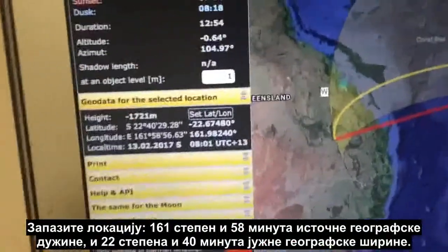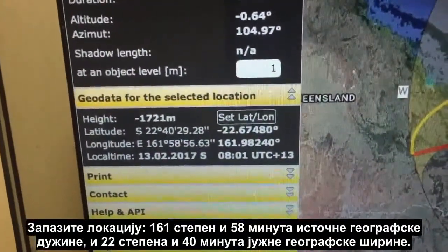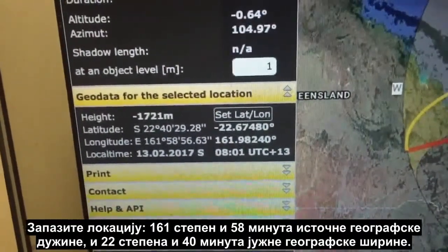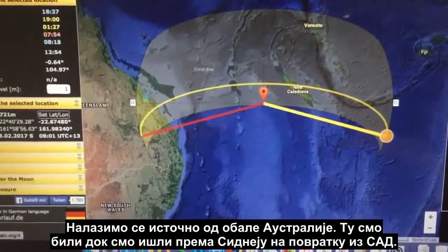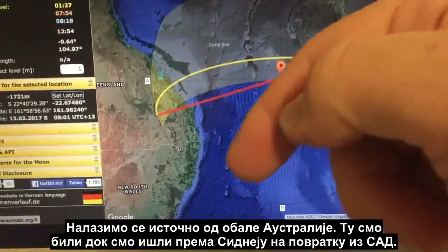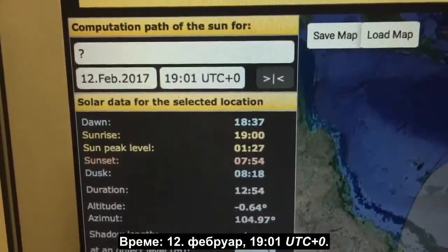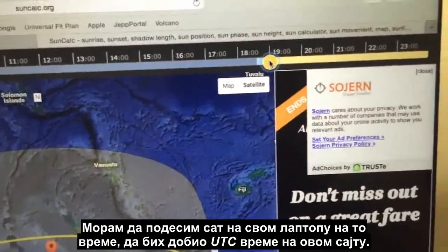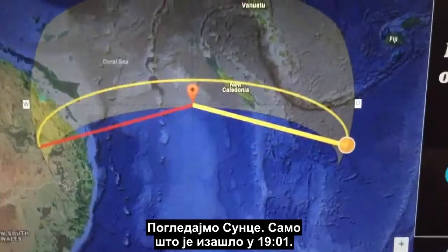Take note of the location: the longitude is east 161 degrees 58 minutes and the latitude is south 22 degrees 40 minutes. So we're basically off the east coast of Australia — that's where we were as we were tracking down towards Sydney on our return from the USA. The time is the 12th of February at 1901 UTC plus zero, so I've had to set the clock in my laptop to that time to get UTC on this website.